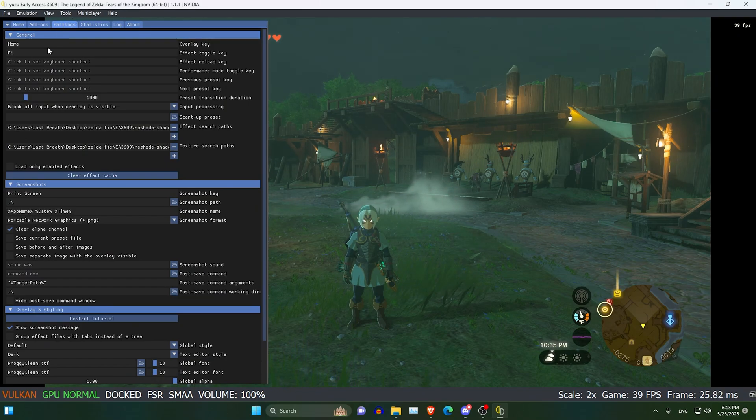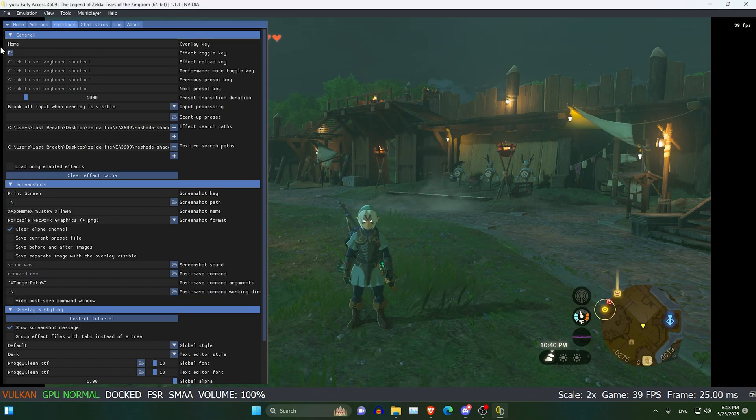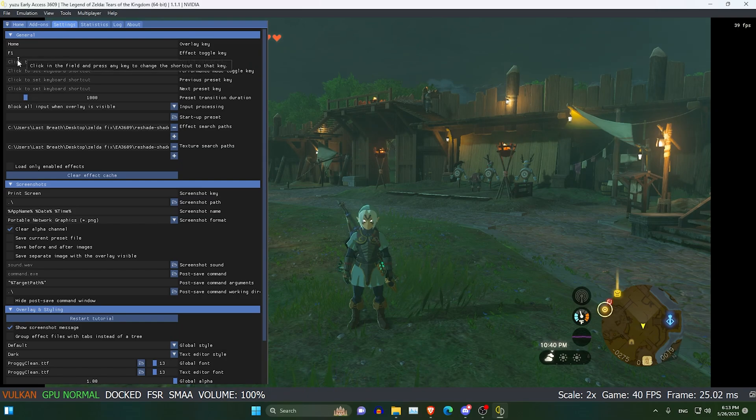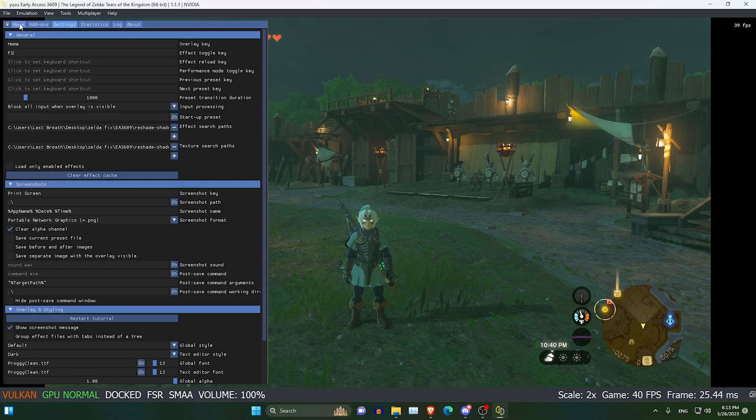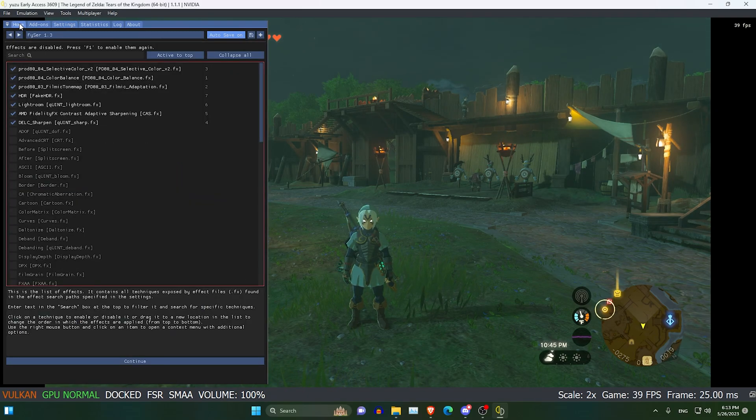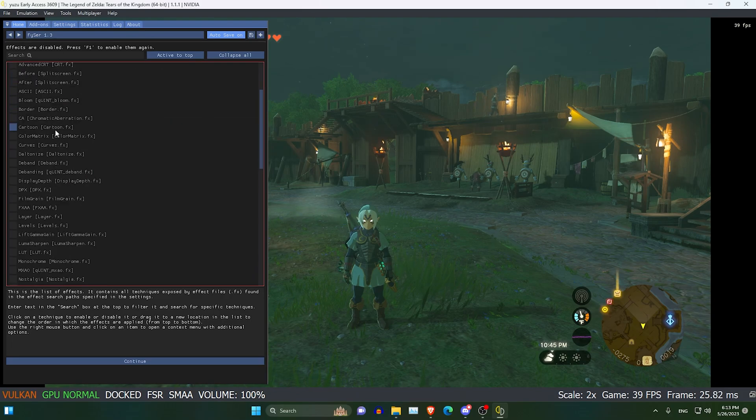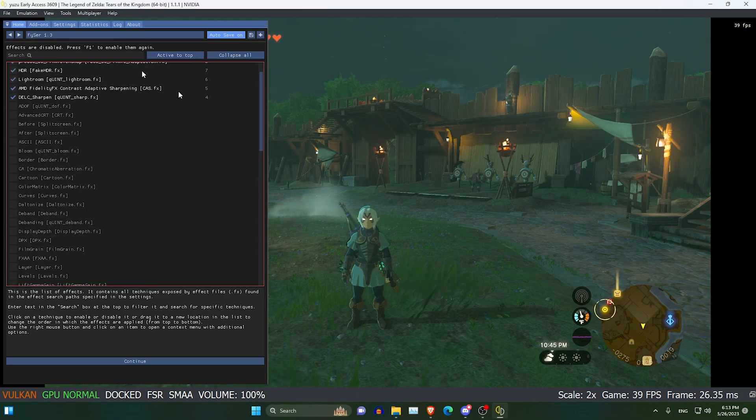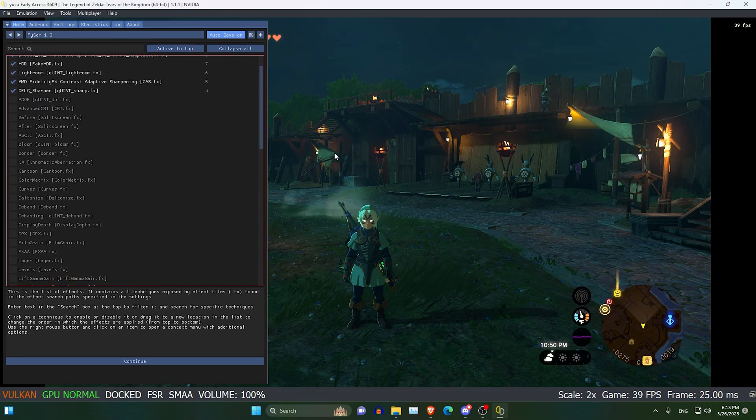I will go to settings, and the second option here, you can set a key for toggling the effects on and off. The next thing you want to do is probably play around with this. I will show you guys.